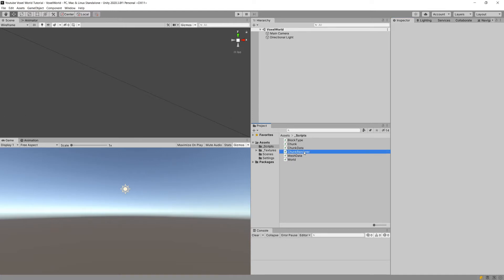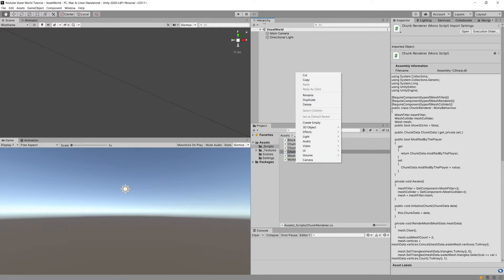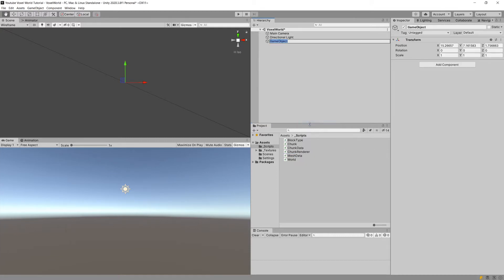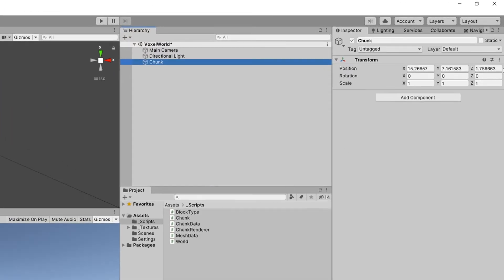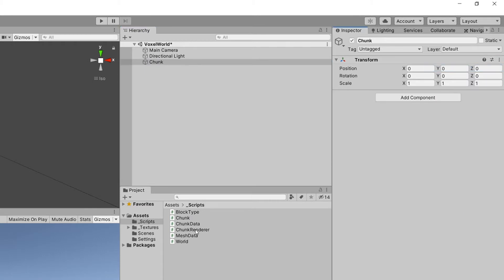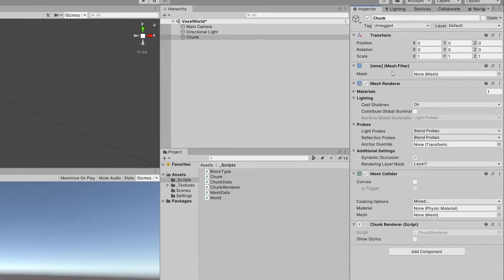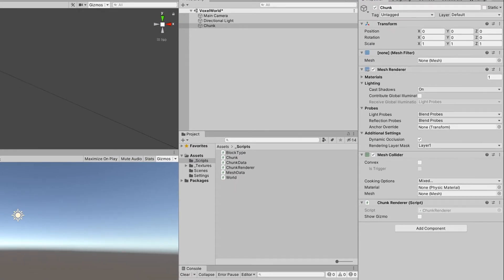In the previous video we created the ChunkRenderer. Now we need a new game object in our hierarchy, so right-click and create an empty — let's call it 'chunk'. Reset its transform using the three dots and reset, then drag in our ChunkRenderer. The remaining components appear automatically due to the RequiredComponent attribute, so we now have the MeshFilter, MeshRenderer, MeshCollider, and ChunkRenderer. We will also need a material.